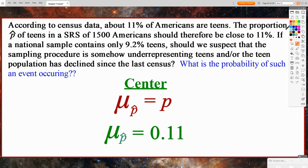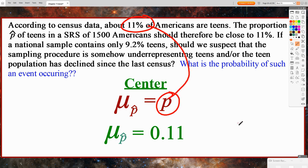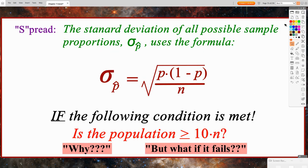So mu sub p-hat — the mean or center of all the sample proportions we could take — should be approximately the same as the true population proportion. For our problem, that would be our 11%, which was the population proportion value. The 9.2% was the sample proportion — our sample statistic, our p-hat. Now, last but not least, the spread: the standard deviation of all possible sample proportions, sigma sub p-hat, uses the formula: the square root of p times 1 minus p, all over the sample size n.